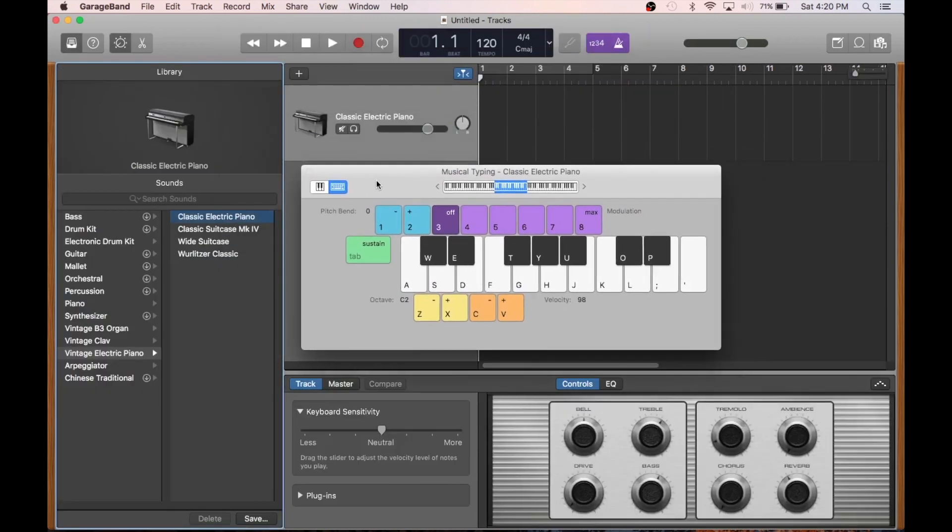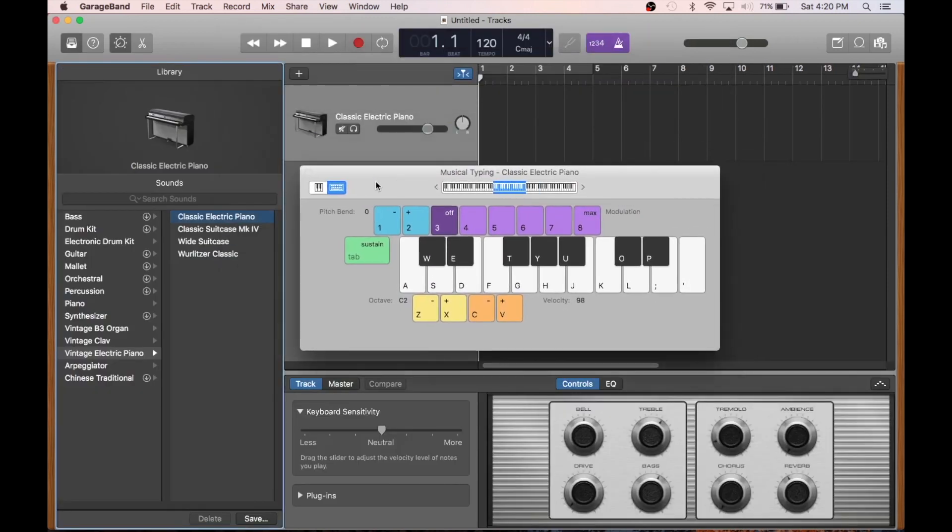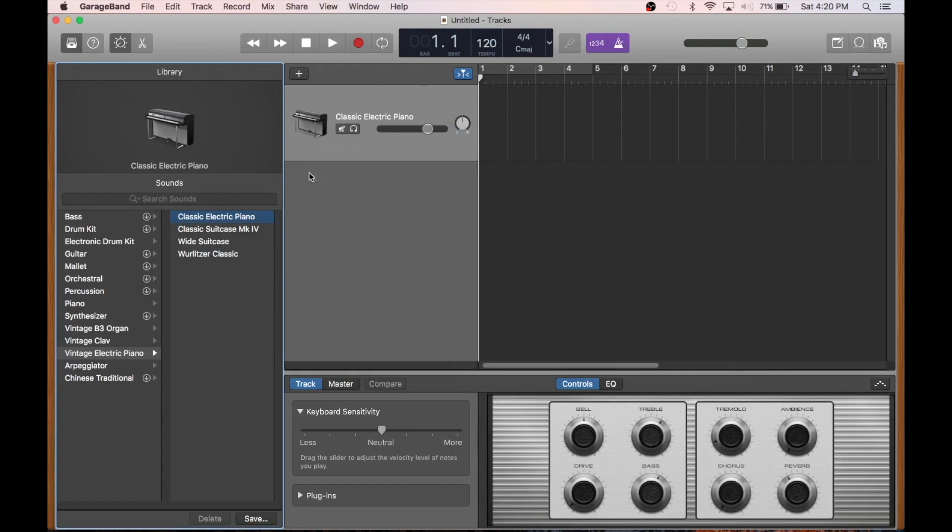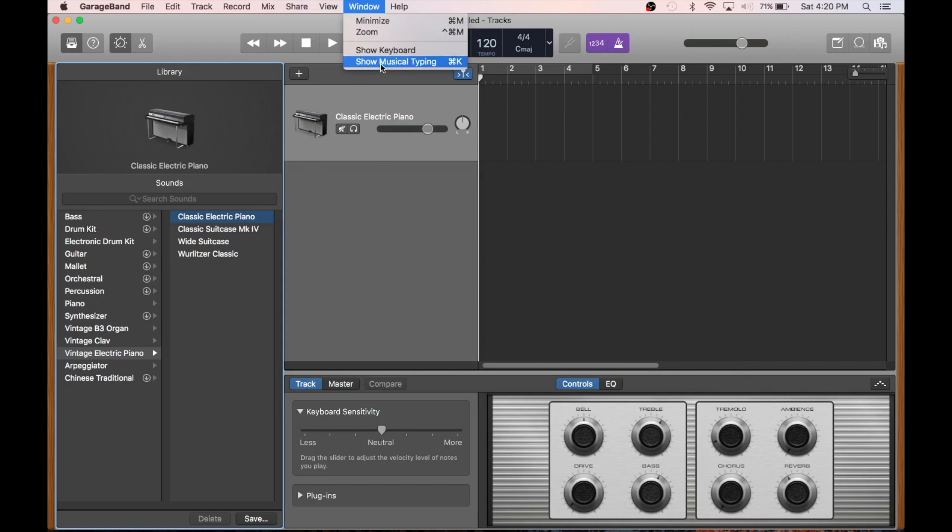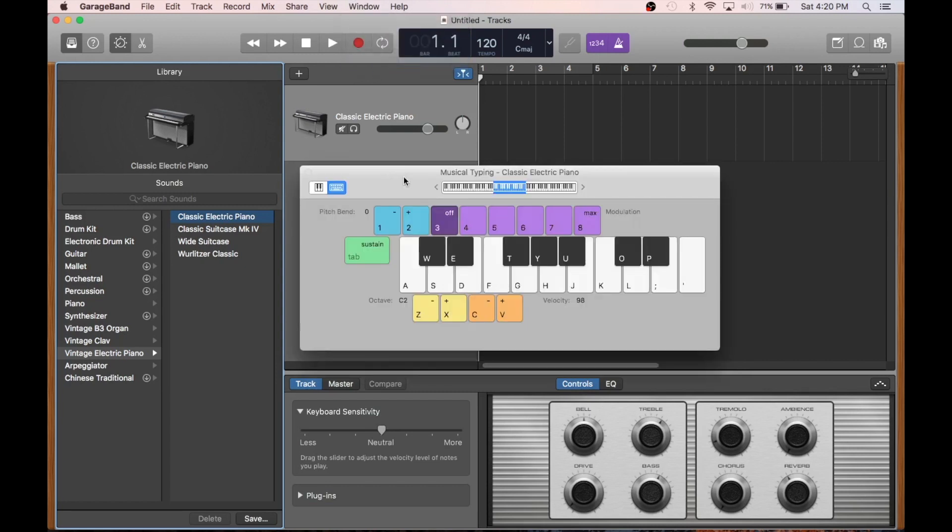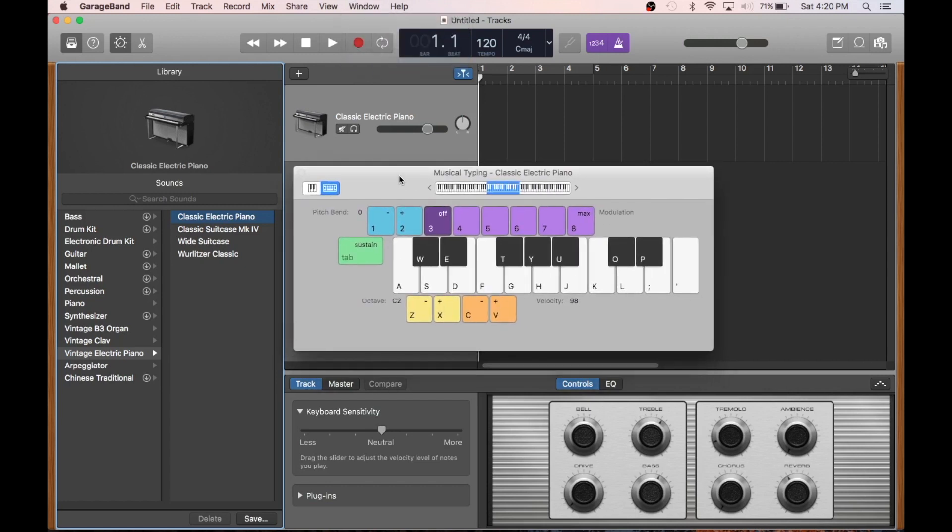Now, if you haven't plugged in a MIDI keyboard, this musical typing interface should show up, but just in case it doesn't, we can find it in Window, Show Musical Typing. There it is.